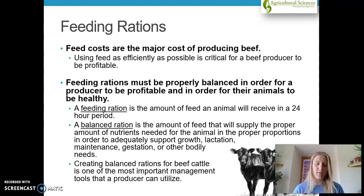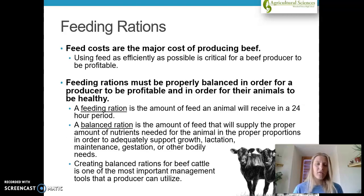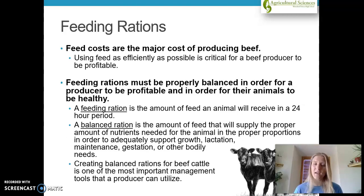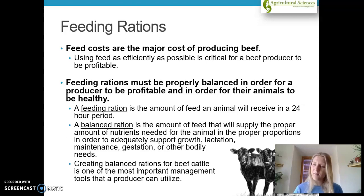When we talked about rations, we briefly mentioned it earlier on in the year. Feeding rations must be properly balanced in order for producers to be profitable and for their animals to be healthy. A ration is the amount of feed that an animal is going to receive within a 24-hour period. A balanced ration supplies the proper nutrients needed in the proper proportions to adequately support growth, lactation, maintenance, gestation, or other bodily needs.